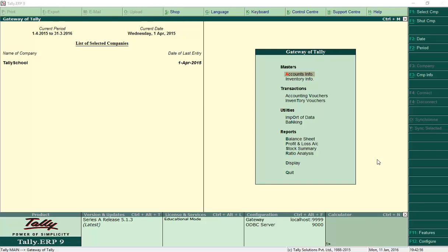We can use stock items in sales and purchase vouchers — these are the two most common vouchers where stock items and stock groups are used. Other than that, they are used while viewing the stock summary. So the major uses are sales and purchase, and also when issuing debit notes or credit notes. In this video I'm going to show you creating sales and purchase vouchers with items — mobiles and accessories we created in the previous video.